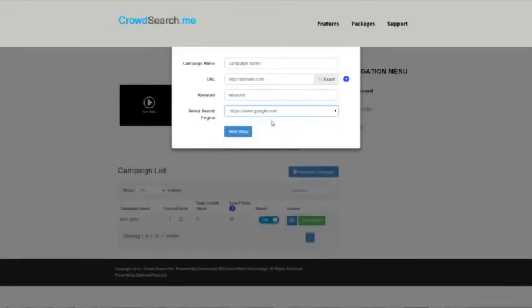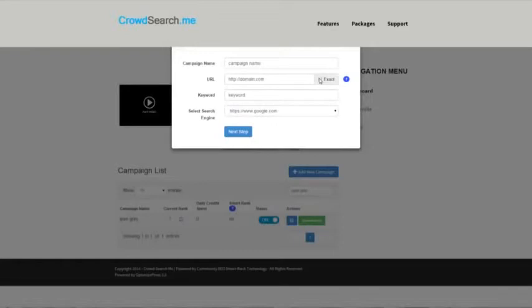You also have this option here to use the exact URL match. Default is leaving it off, which will find any URL for this entire domain for this keyword and report that back. But if you click exact, it'll only report back this particular URL and keyword combination.